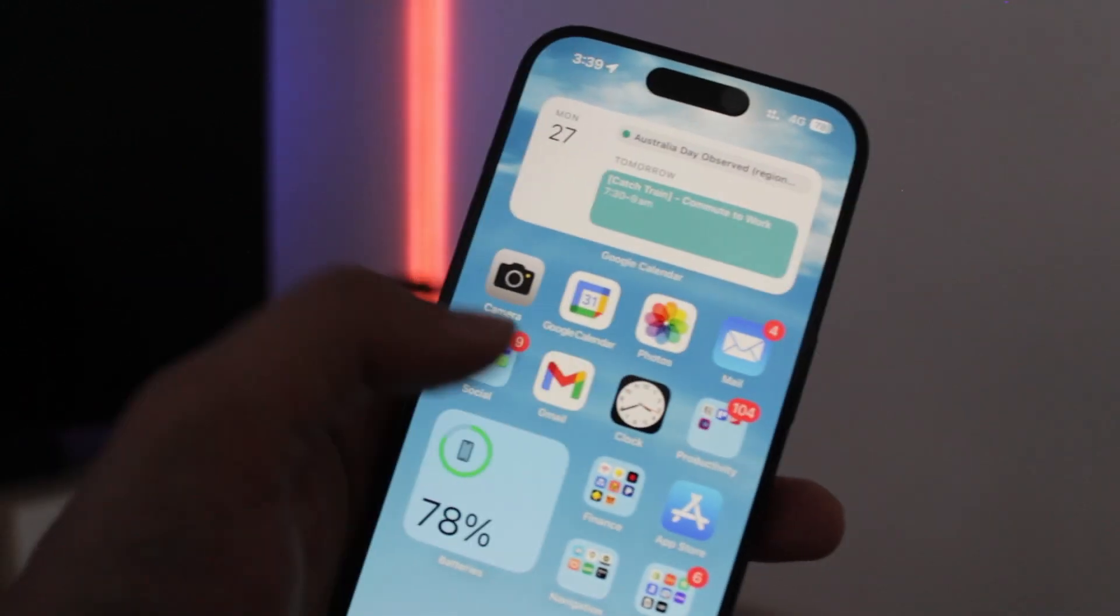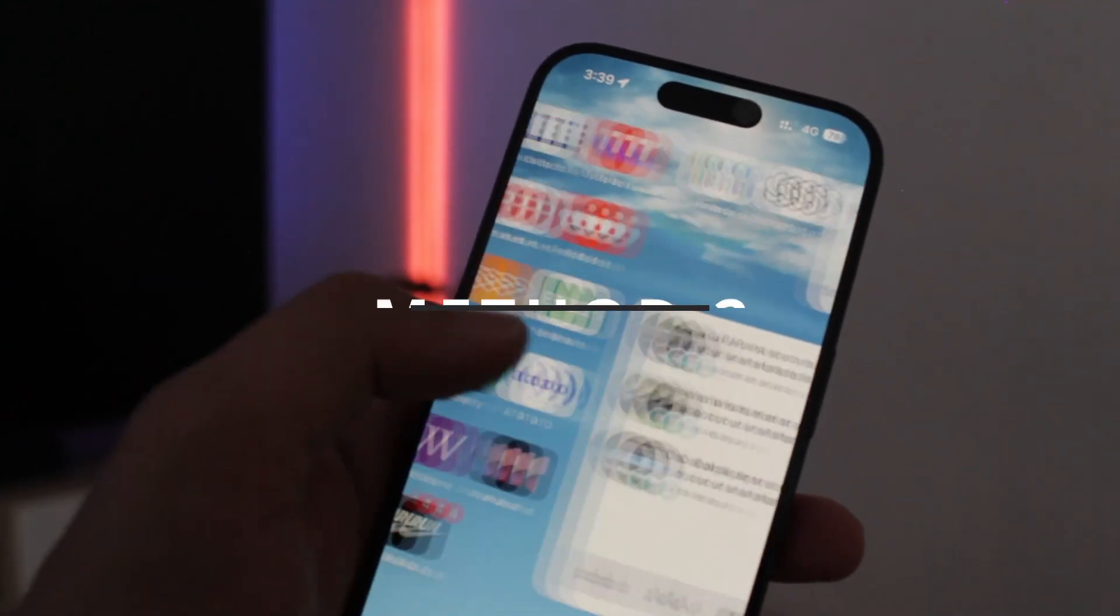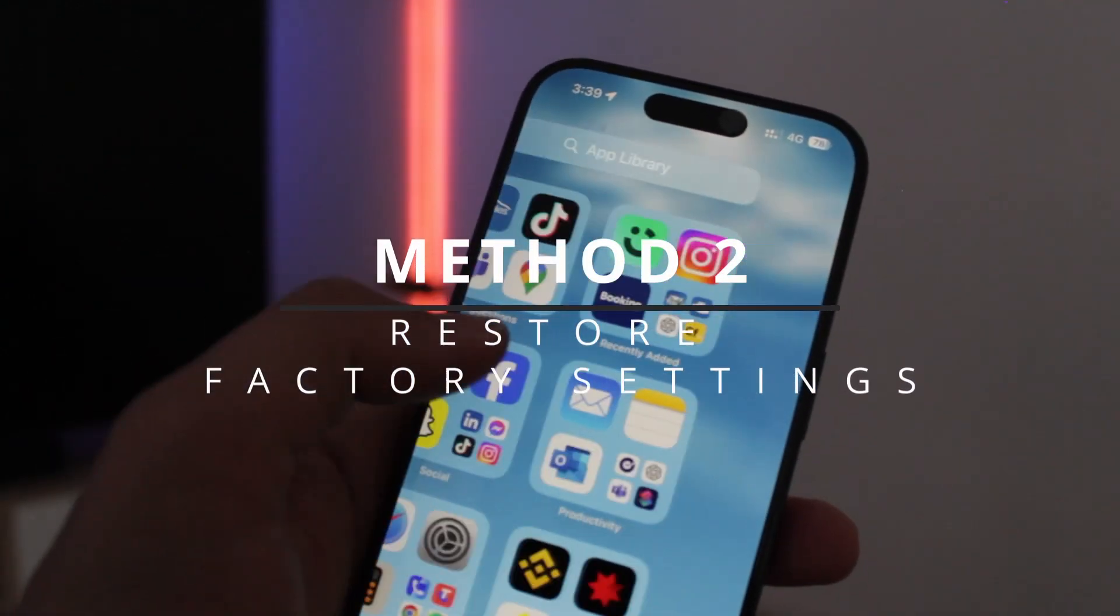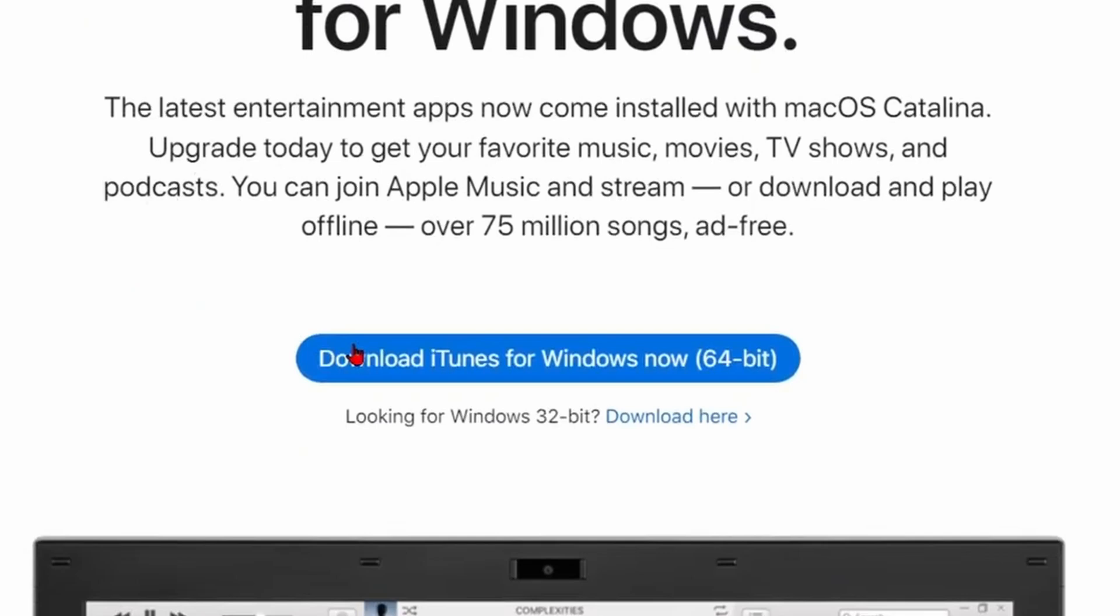So if unfortunately method 1 doesn't solve the problem, let's move on to method 2, which involves using iTunes. Before we begin, I want to emphasize something very important. Make sure you have a backup of your iPhone on iCloud or your computer.